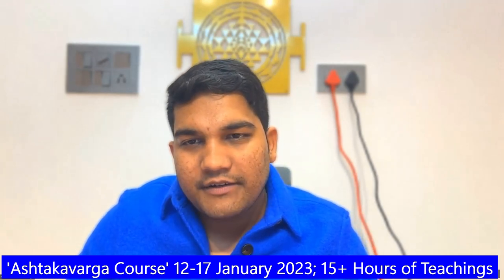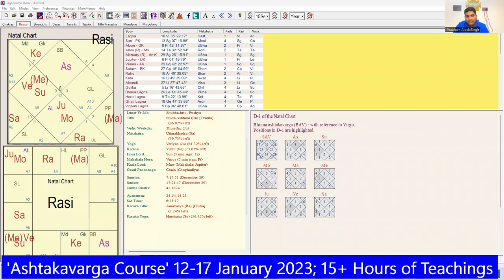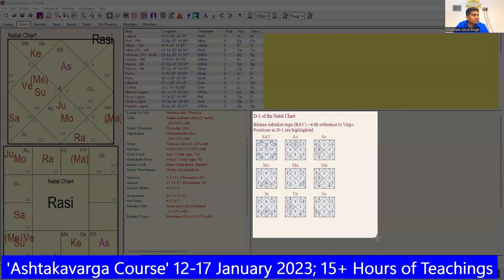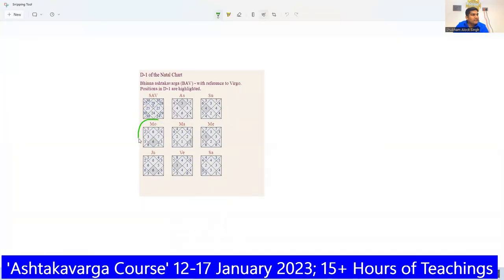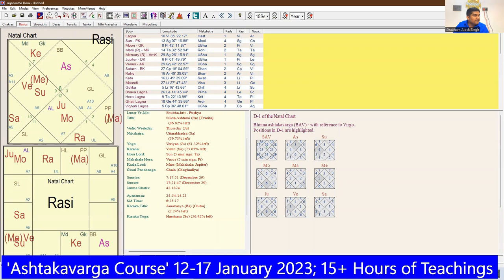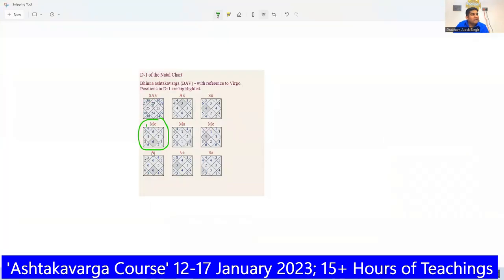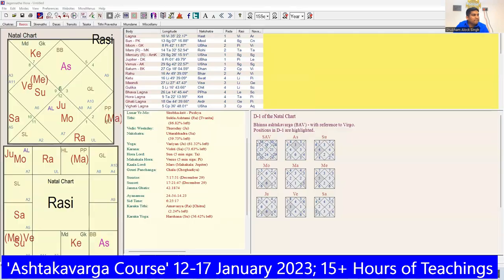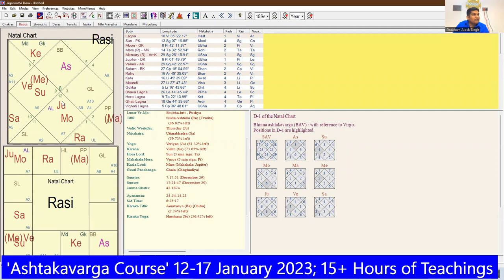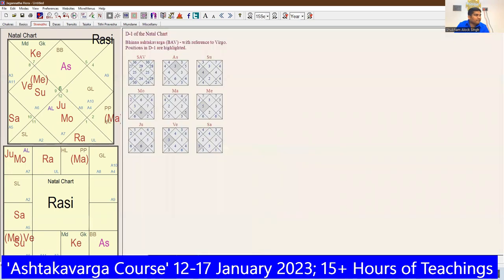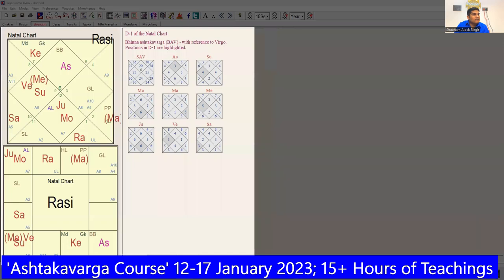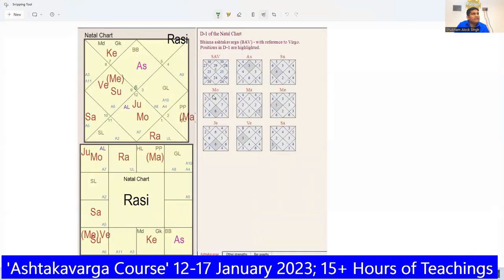Taking an example chart — this is a Virgo Ascendant. Looking at the Bhinna Ashtakvarga of Moon, in the signs Libra, Aquarius, Pisces, and Gemini, I am seeing this Moon Bhinna Ashtakvarga with respect to the Ascendant.